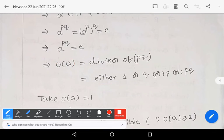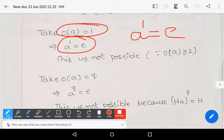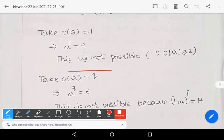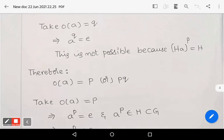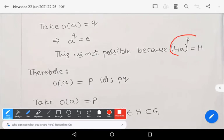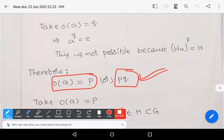Evaluating each case: order of a equals 1 implies a^1 equals e, but this is not possible since order of a is at least 2. If order of a equals q, then a^q equals e — but this contradicts HA^p equals H. So order of a must be either p or pq.